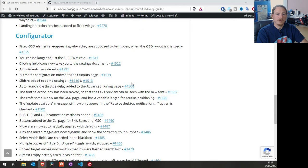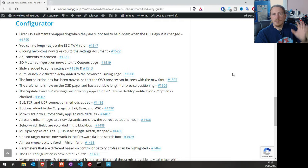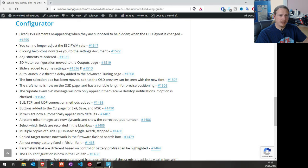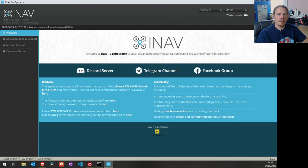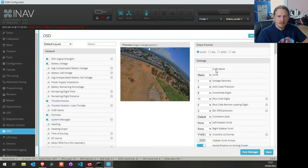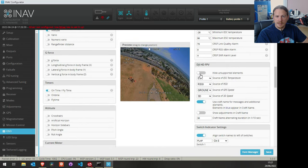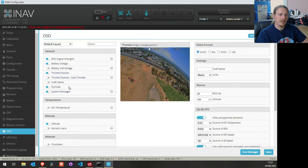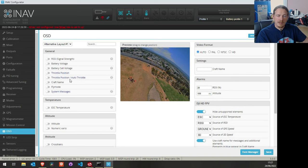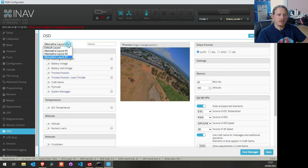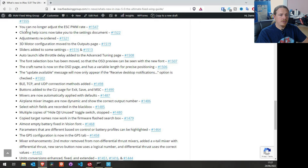That's the main firmware updates — now let's look at the configurator, which has had quite a bit of work. First: fixed OSD elements reappearing when they're supposed to be hidden. This is related to DJI — if you're using DJI, you can choose to hide unsupported elements. If you changed to a different layout, you'd get everything back again. That's now fixed, so you can flip between layouts and it will remain as it's supposed to be. Also, you can no longer adjust the ESC pulse width modulation rate in the configurator — that was handled on the firmware side.